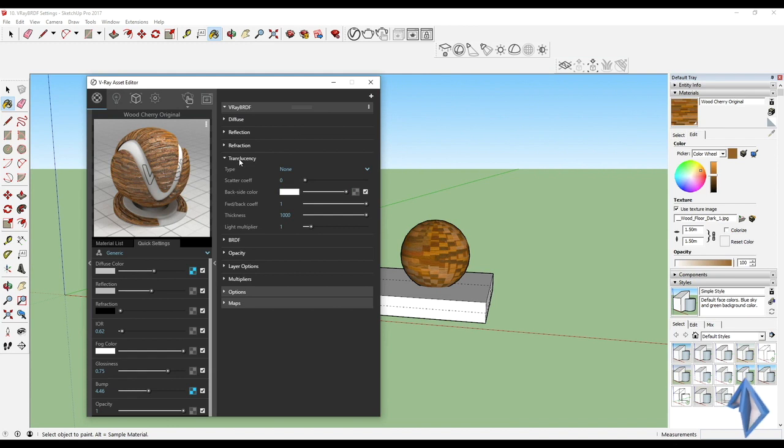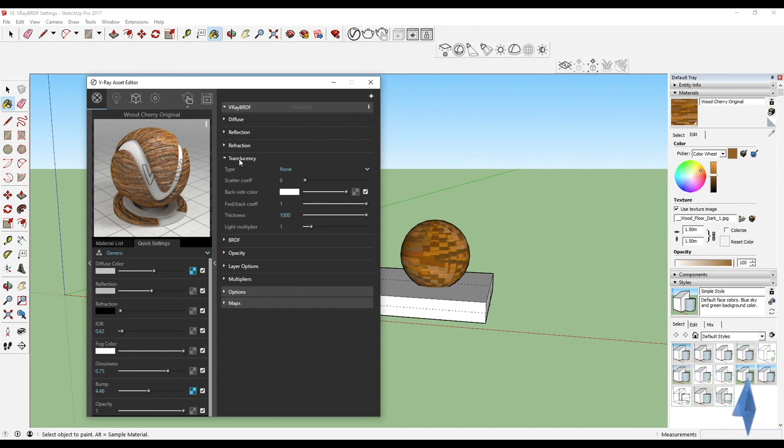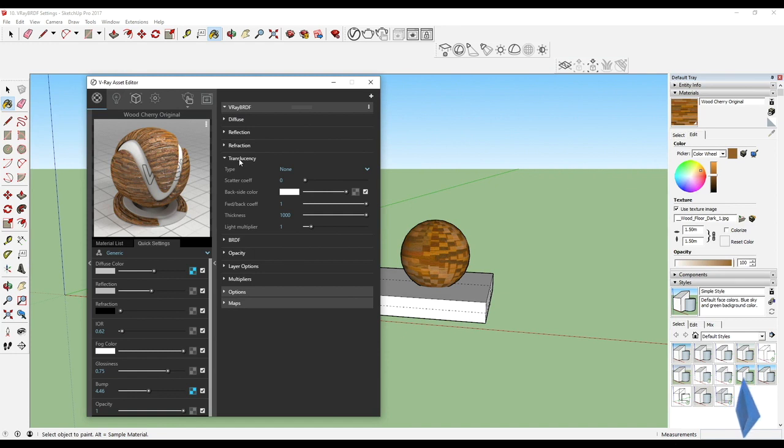When you're adjusting the translucency, there are a lot of things which come into play: what is the backside color, what is the thickness, what is the light multiplier. That means the light which falls inside the material in that thickness, how is it working.